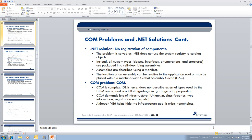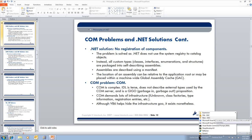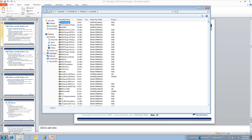Let's go to the Global Assembly Cache. By the way, if you've been doing .NET programming for a while — did you know that in version 4.0 of .NET we have a new GAC? We have the old GAC and the new GAC; there's actually a new location where the 4.0 libraries are installed. Let's go to the old GAC for right now — this is the historic GAC where people can go and look.